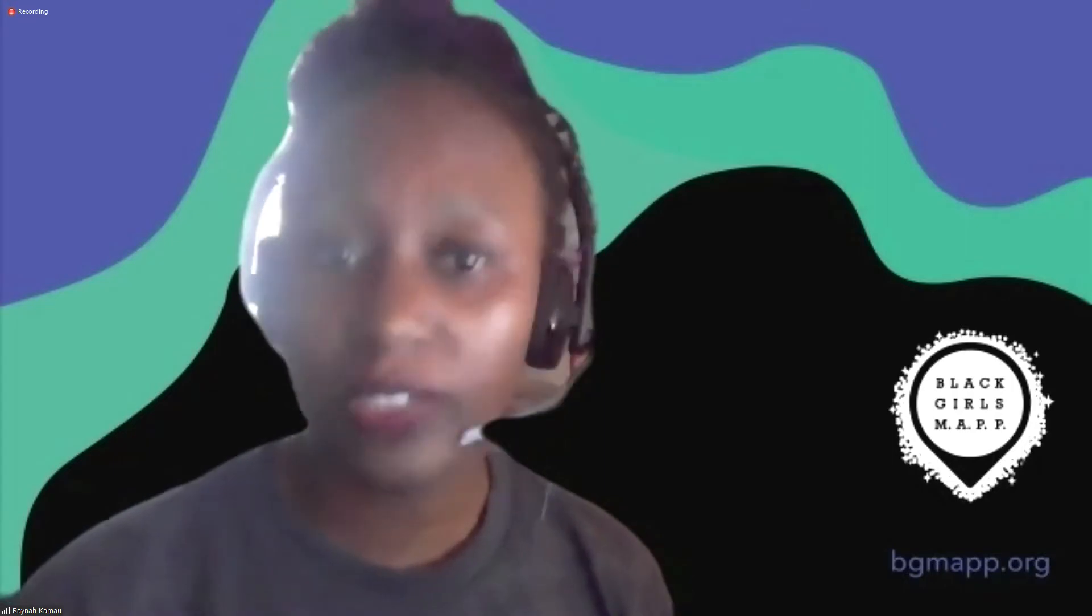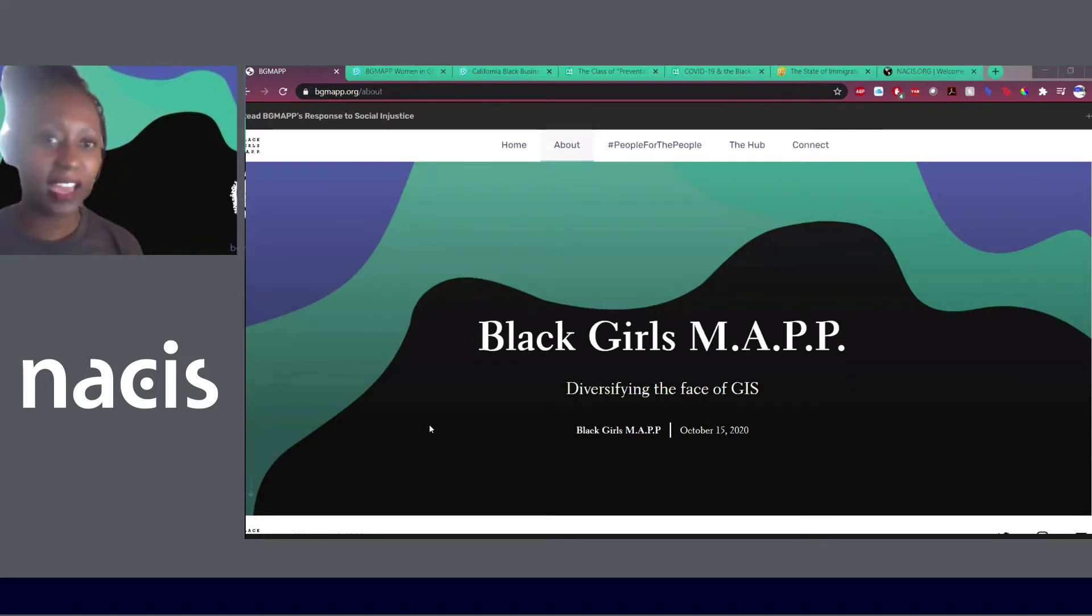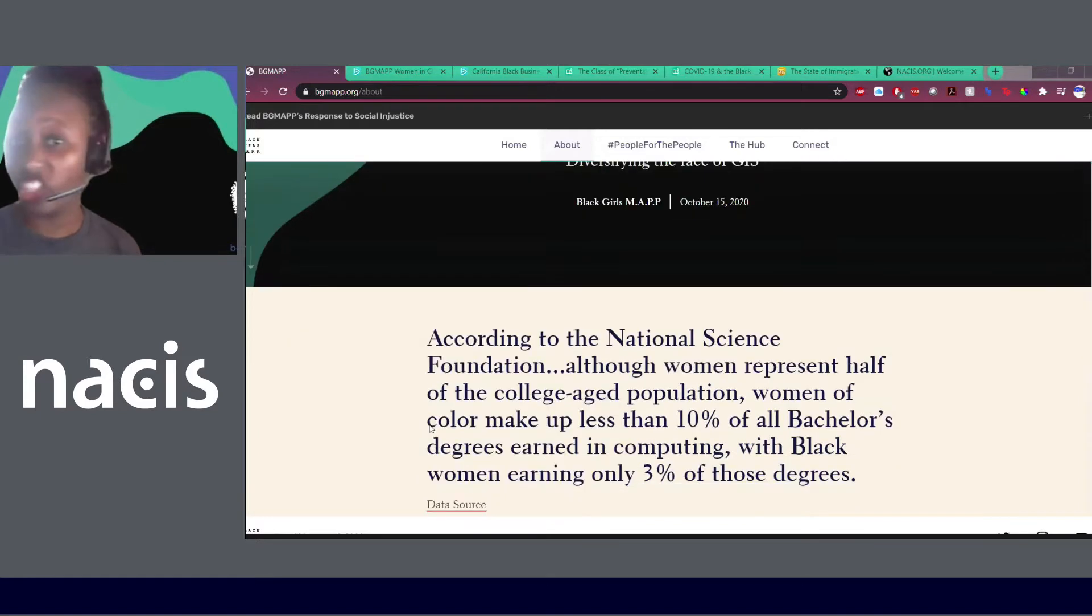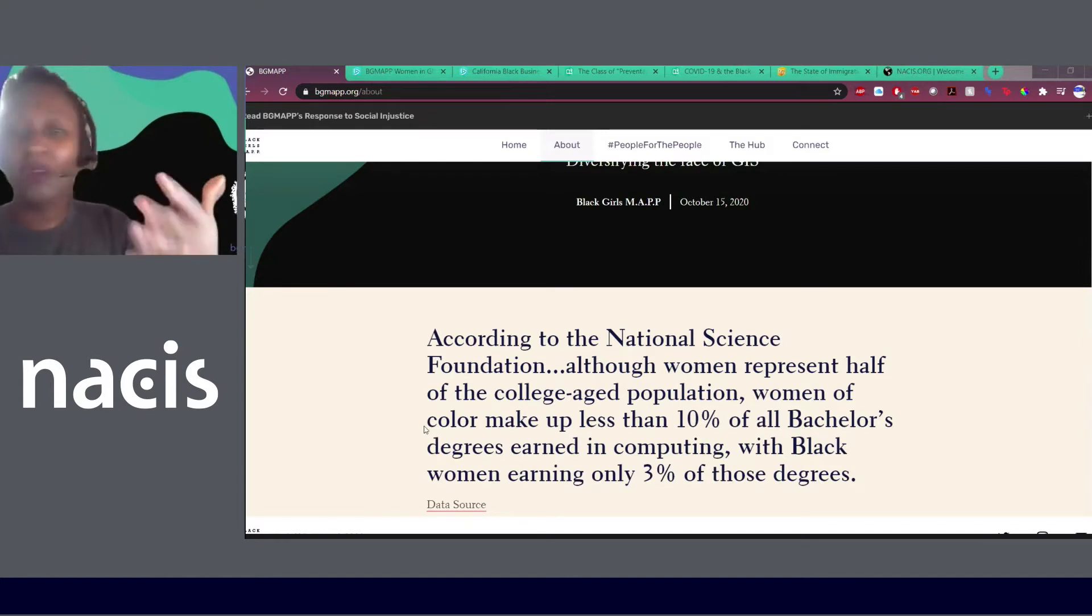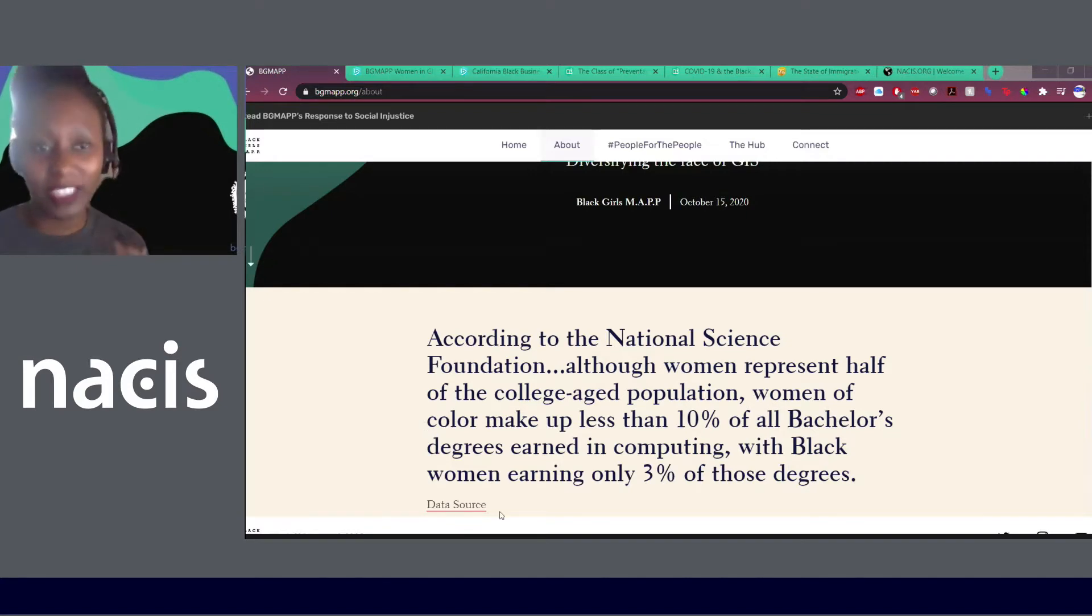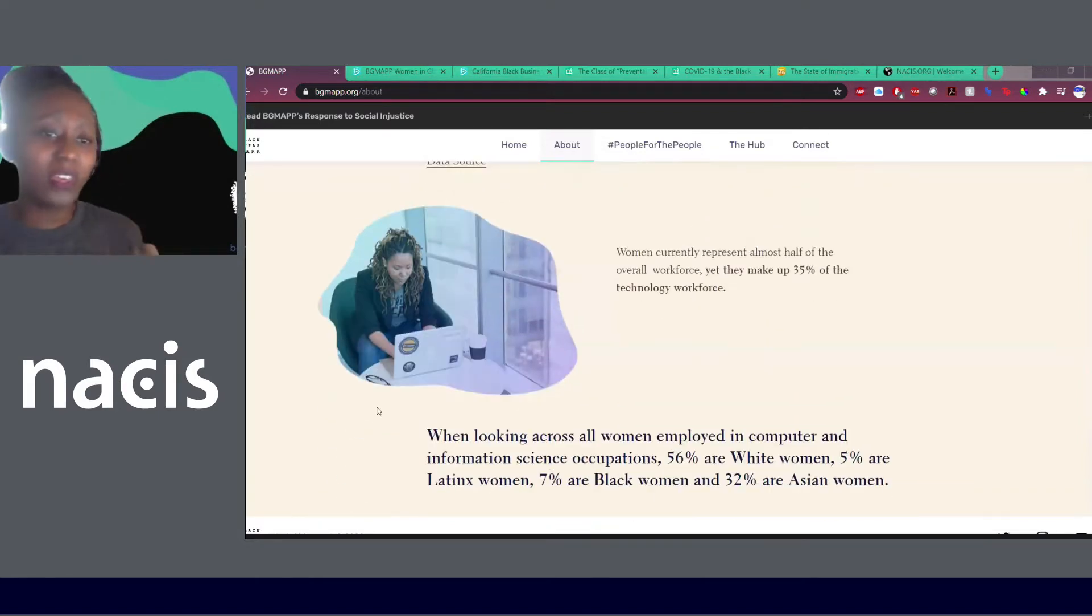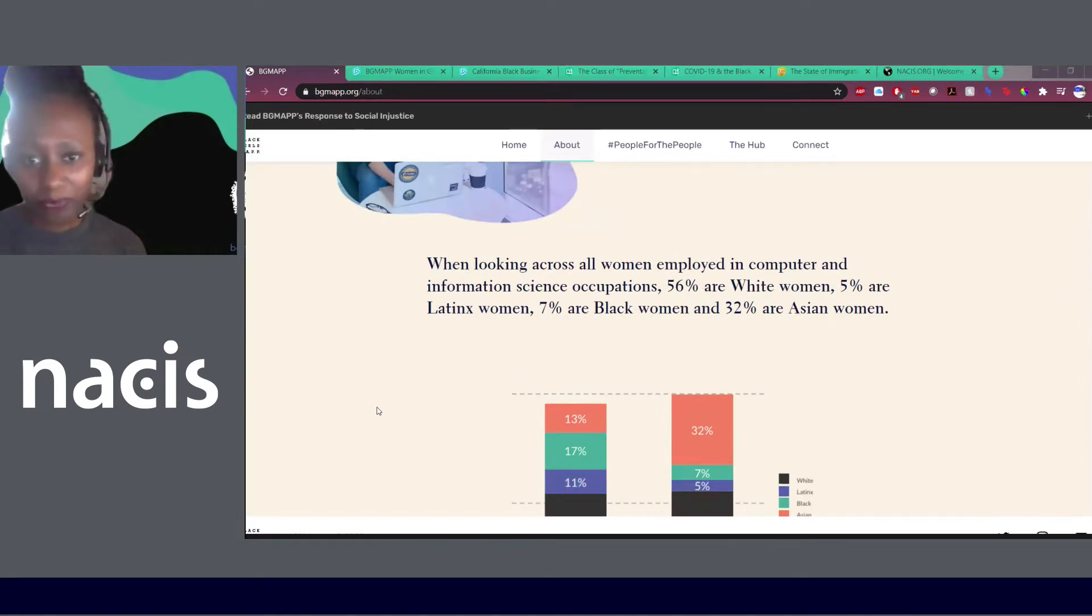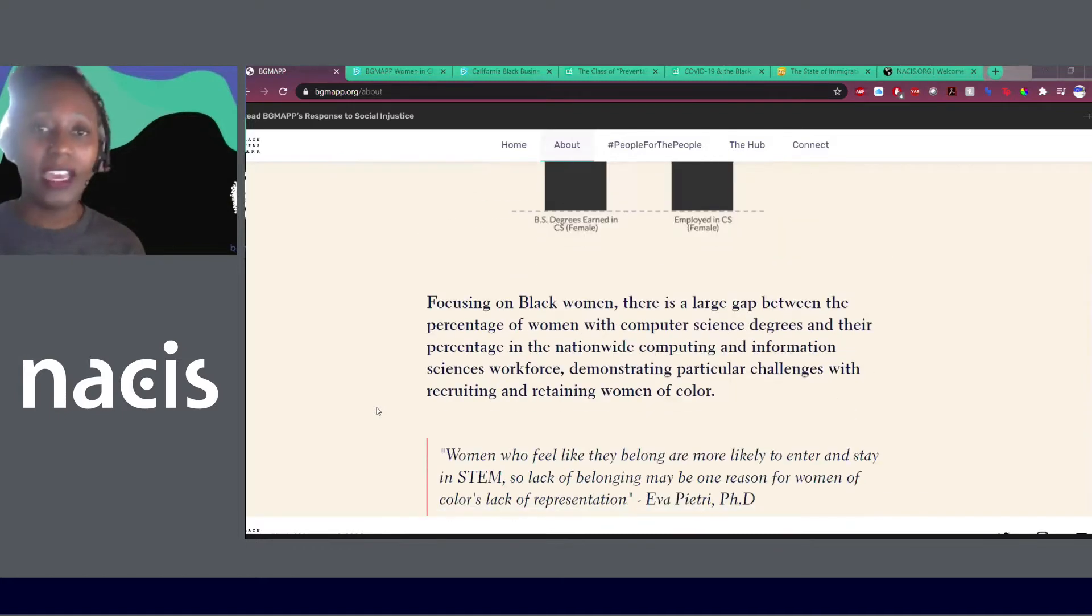So just to give you all an introduction of how we got started, Whitney and I work together. One observation that we had was that there was not a lot of representation within the GIS space or in the GIS field. There were not a lot of Black women. We would ask ourselves oftentimes, where's the rest of us? And when we started looking at the research, it was quite evident that there was a gap and there was a disparity, especially amongst Black women in the field of GIS and even in the STEM field. With that knowledge and with having that truth, we started asking ourselves, what can we do?